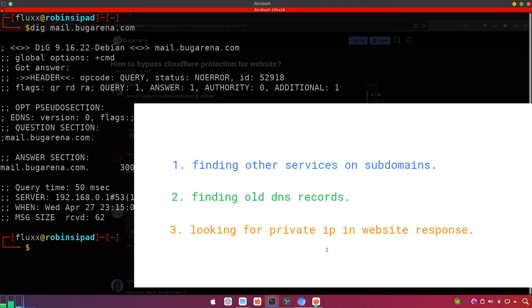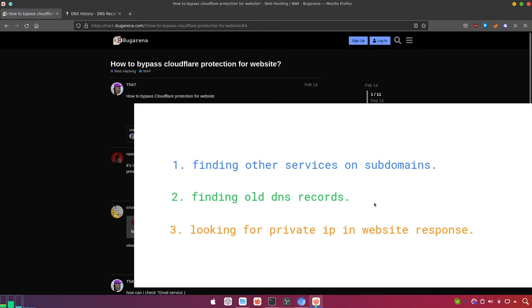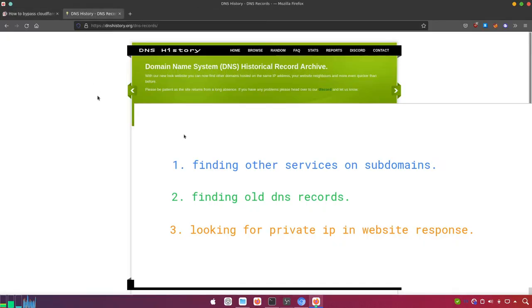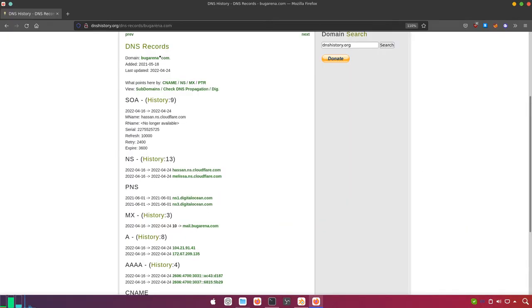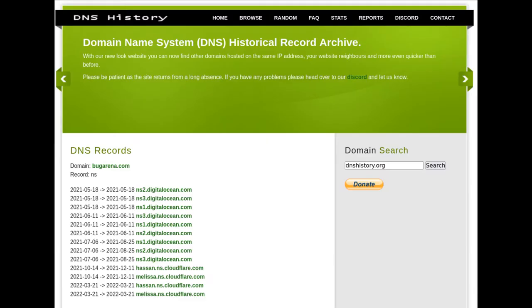Finding all DNS records is the second method. For that, I have one website here called dnshistory.org. I can simply enter a domain name and it will return all the DNS history for that domain. Let's look at the NS records for bugarena.com — I'll open that in a new tab.